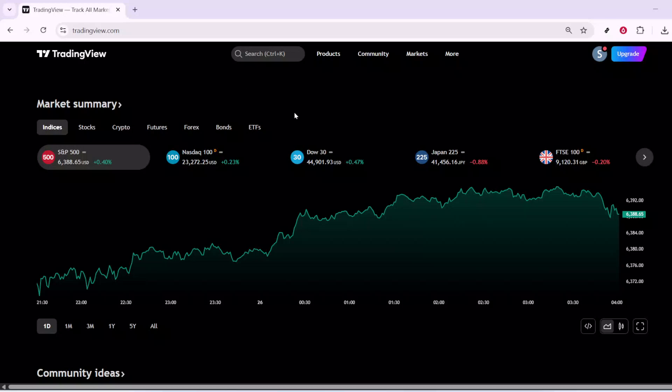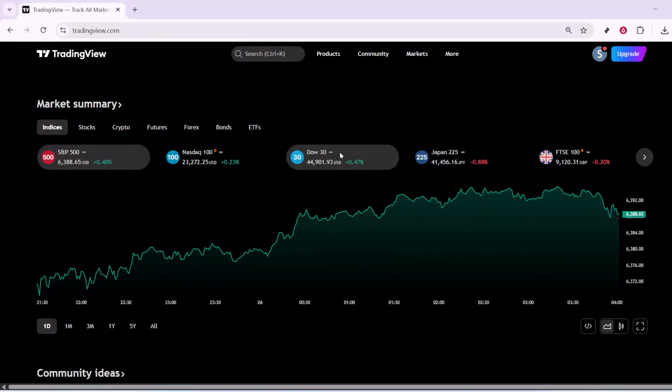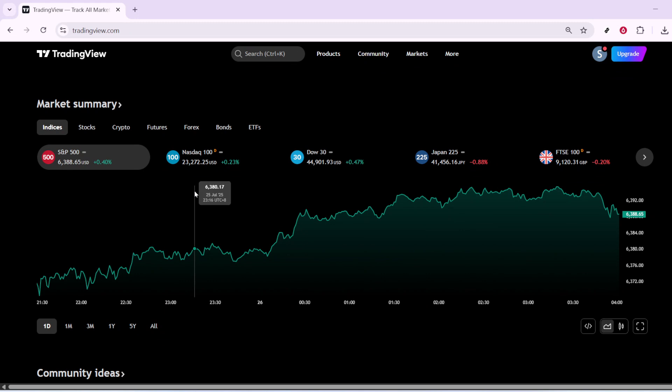In today's video, I'm going to teach you how to use the TradingView Crypto Screener for 2025. If you're diving into the world of cryptocurrency trading, leveraging the right tools can make a huge difference. The TradingView Crypto Screener is a powerful tool designed to help you filter and sort through thousands of crypto assets based on various criteria. So without further ado, let's walk through the process of using this handy resource.